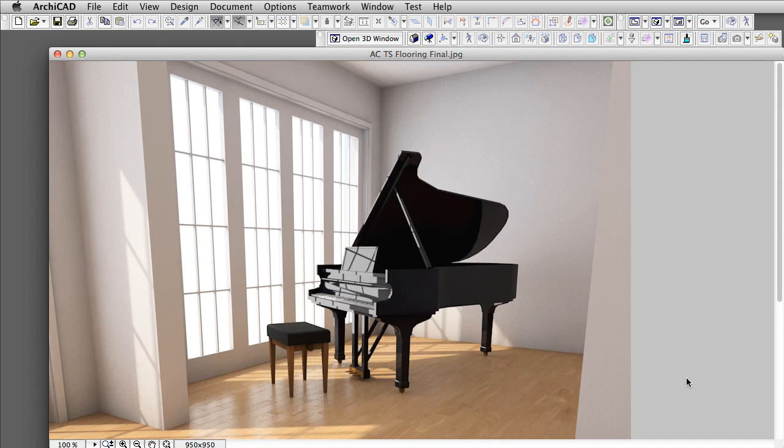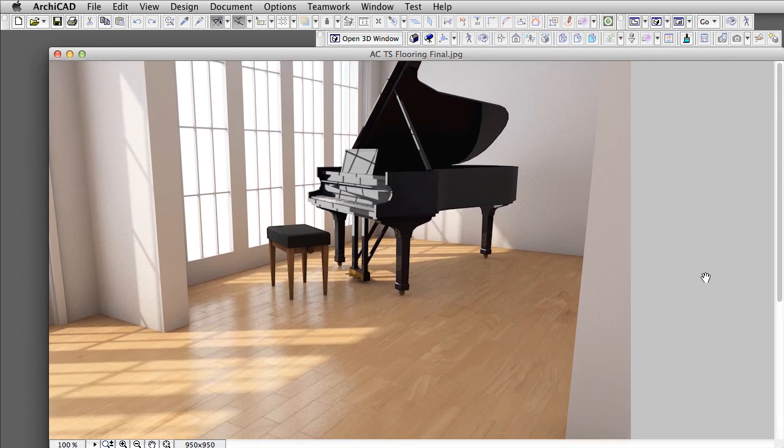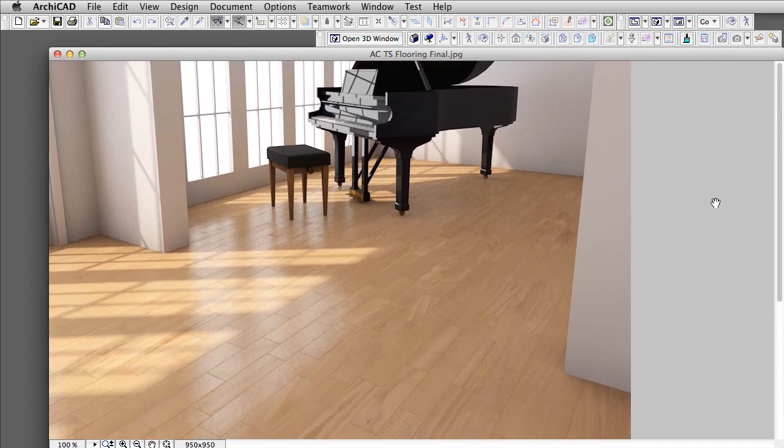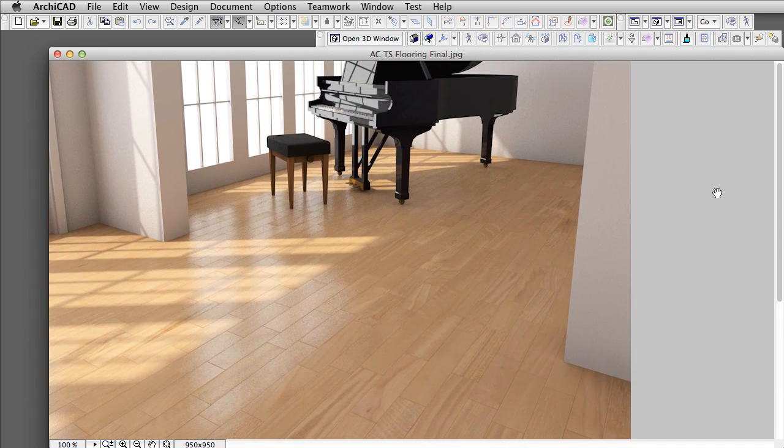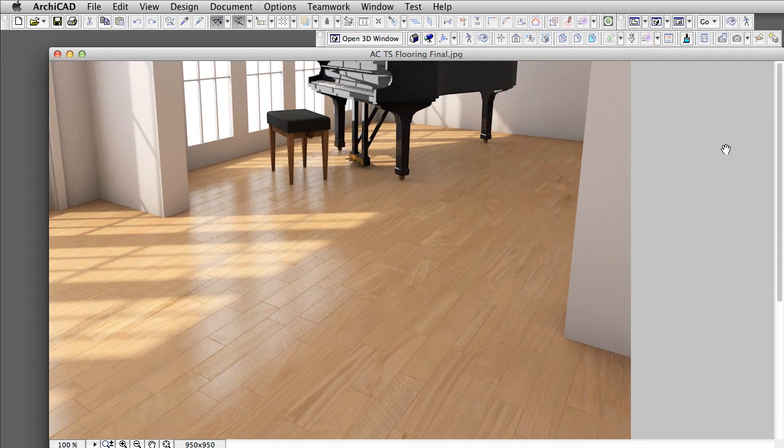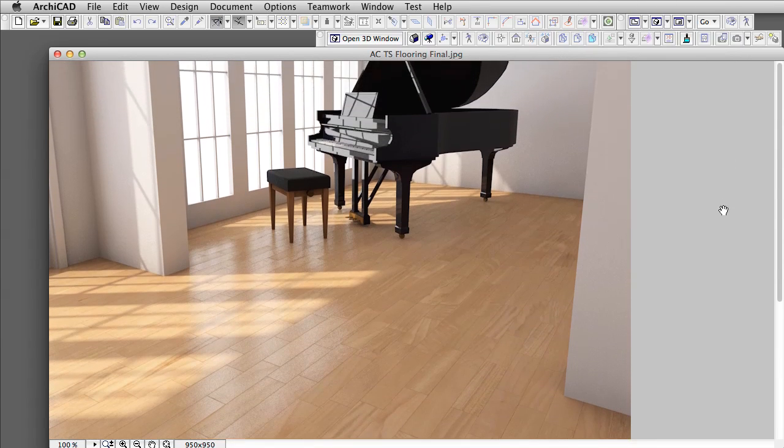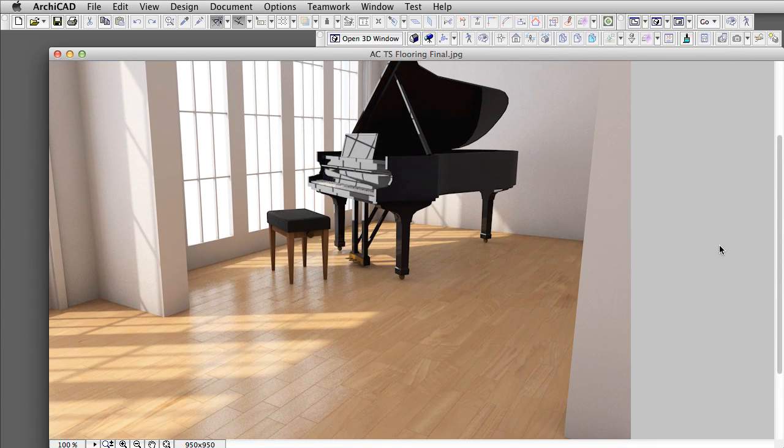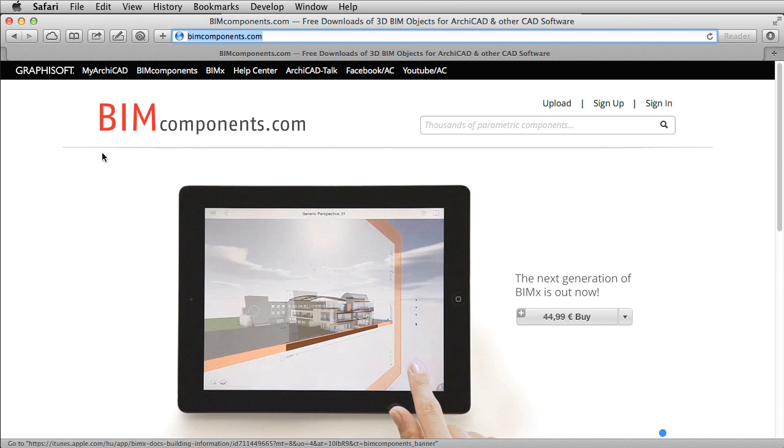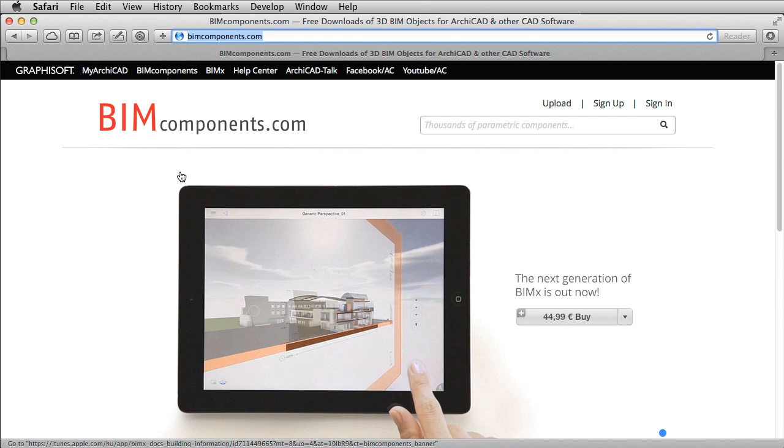Of course, all previous built-in Surface Materials have been updated with properties suitable for use with CineRender. As you might guess, downloading and sharing Surface Materials is available through BIMComponents.com using ARCHICAD 18 or later versions.